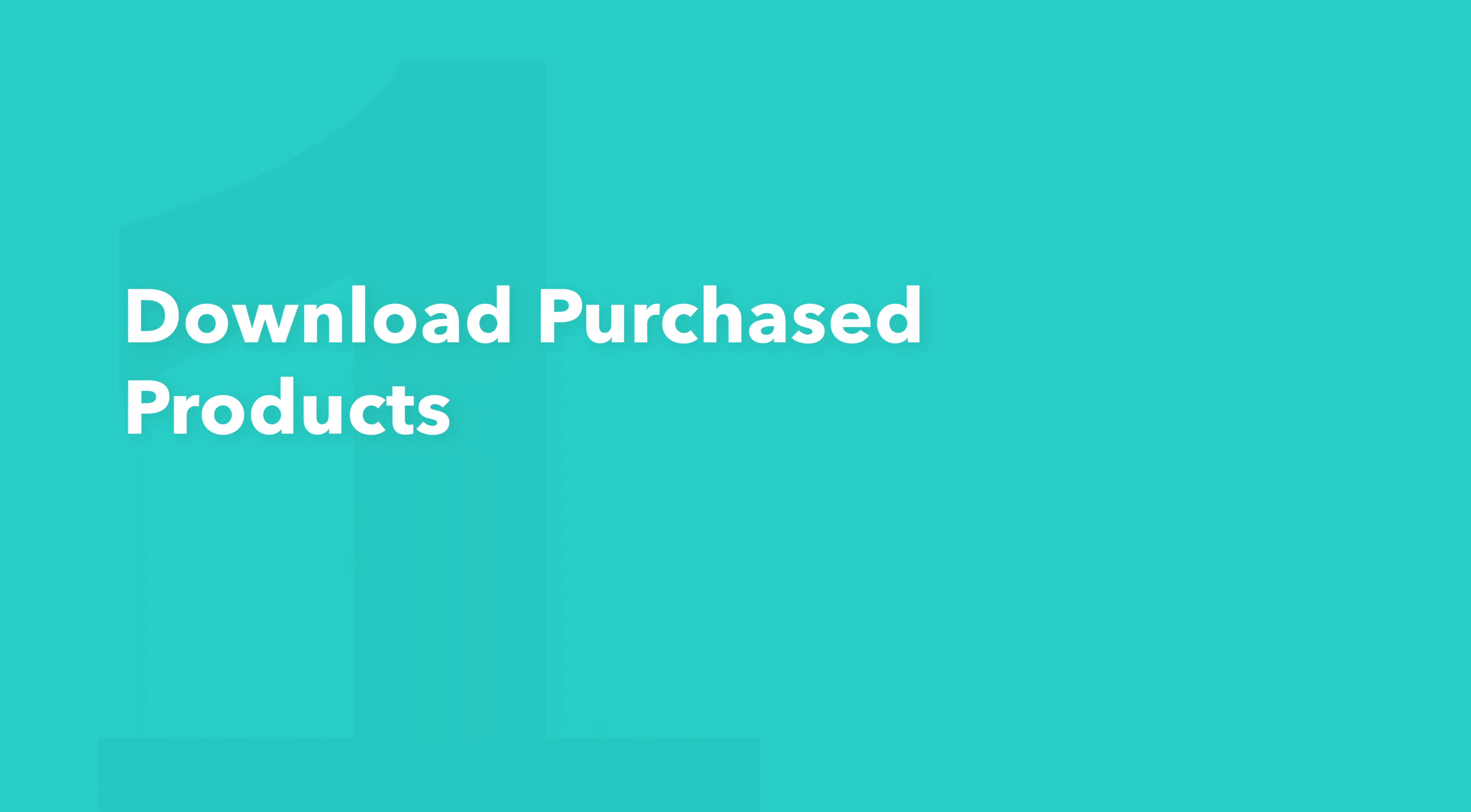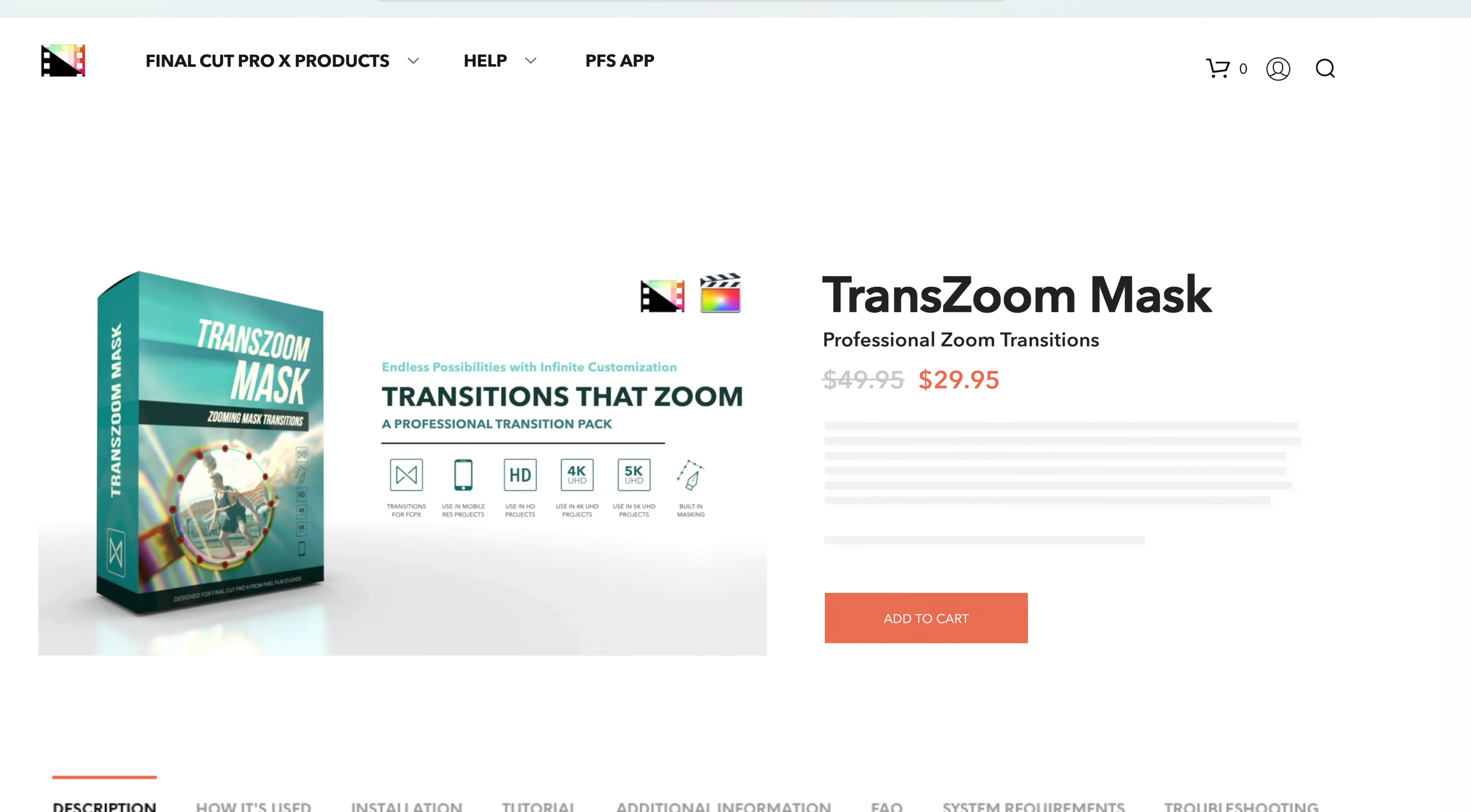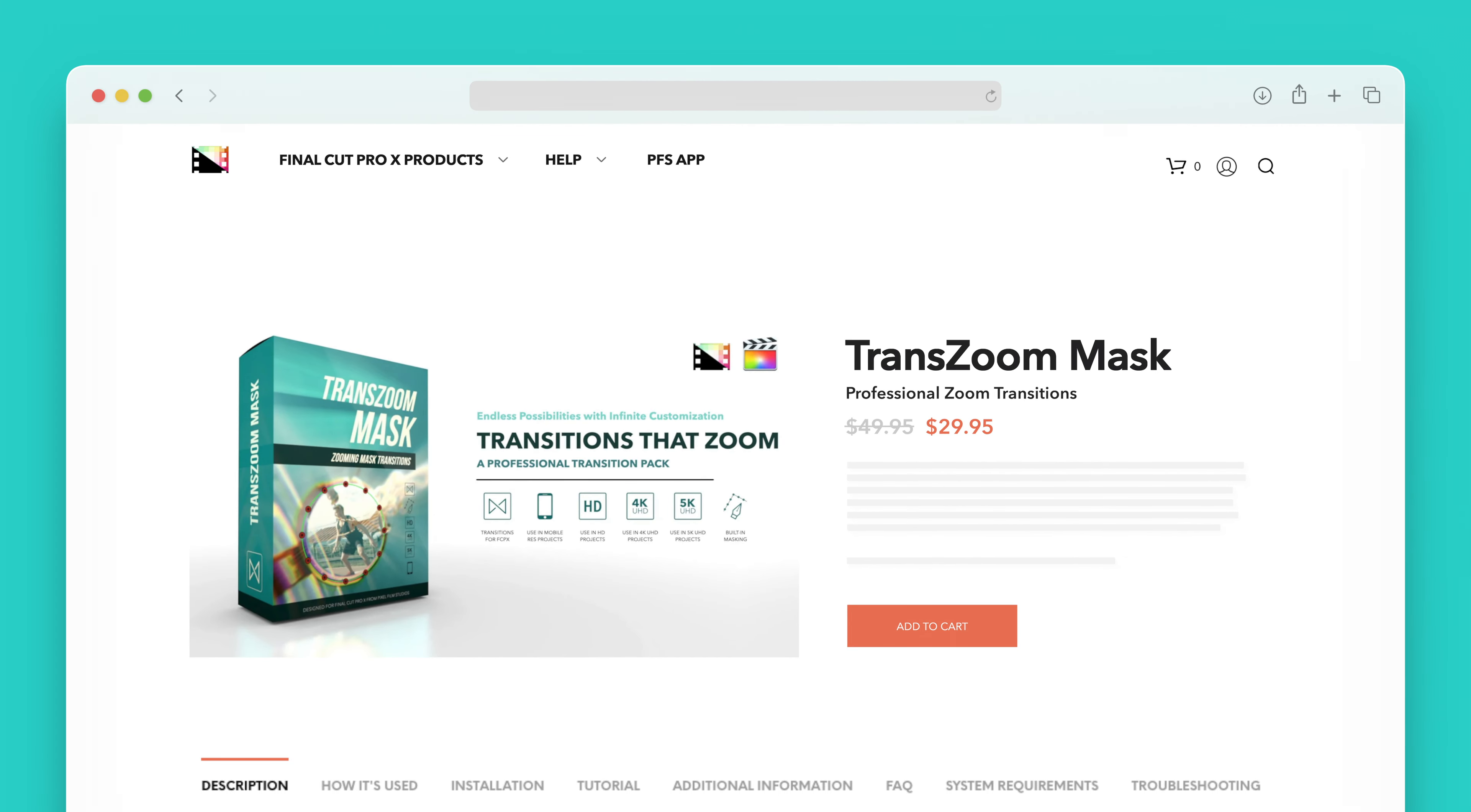Let's start by downloading our purchased products. On the Pixel Film Studios website, click on the profile icon in the top right corner to go to your account page.